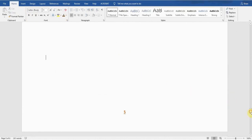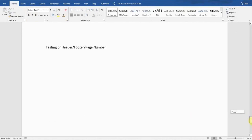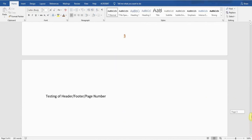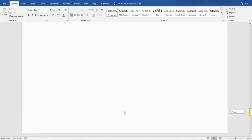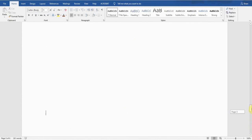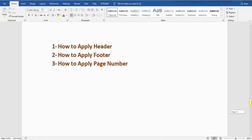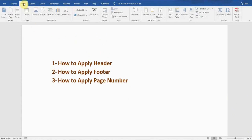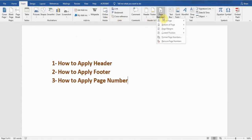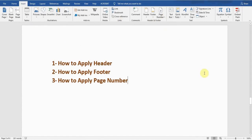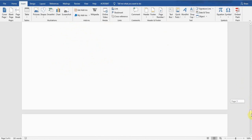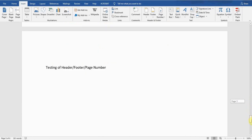Again, double-click at the center of the document and it will apply the page number. This is page five — if I go to the next page it shows page six, so it has applied the number sequence on every page. If I want to remove this, I go to the Insert tab, go to Page Number, and there is a 'Remove Page Number' option. I click on it and the page number is removed — there is no page number at the bottom of the document.